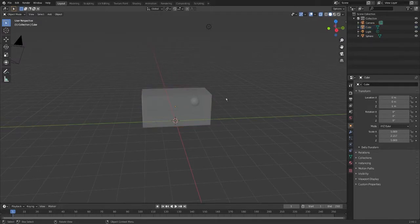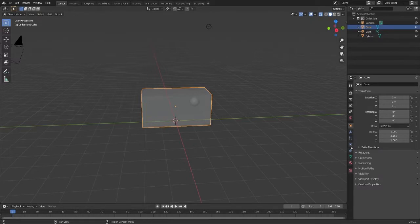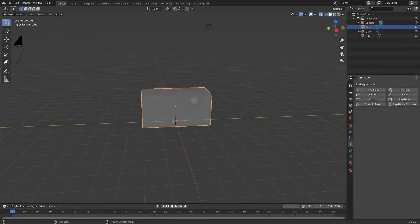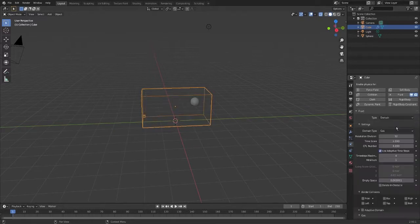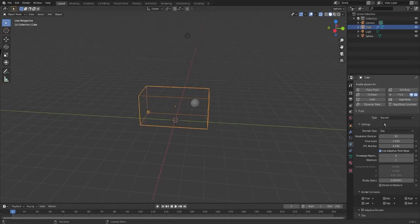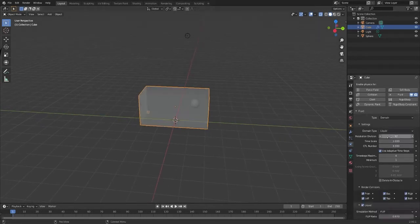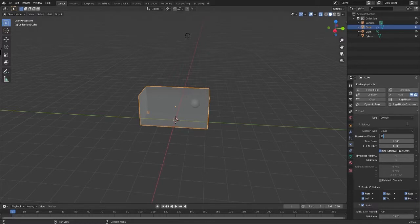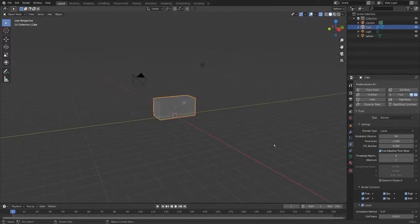Now we need to apply the domain and the source to these objects. We'll start with the domain. Let's click our cube and come over here to physics properties. This is where all of the fluid things are going to be accessed. We're going to come up here to fluid and change this to domain. This is now our domain. But as you can see it's set to gas — we want it to be liquid. We'll also want to increase the resolution divisions for a more realistic fluid. I think I'm going to go up to around 50, which is a good midpoint, as we don't want to spend too long baking this out.